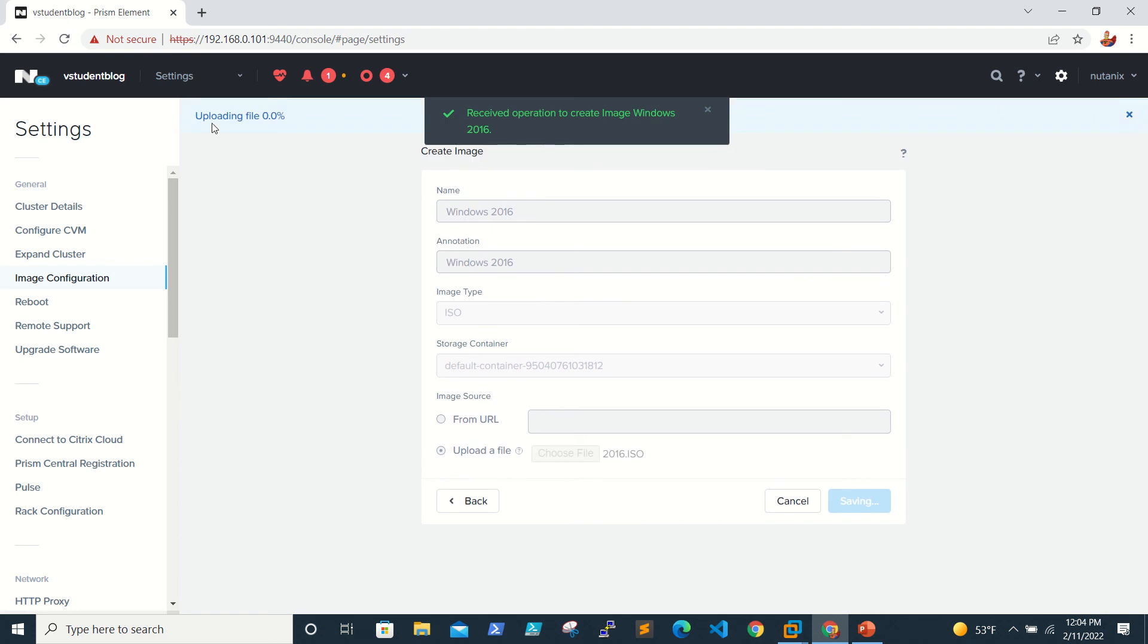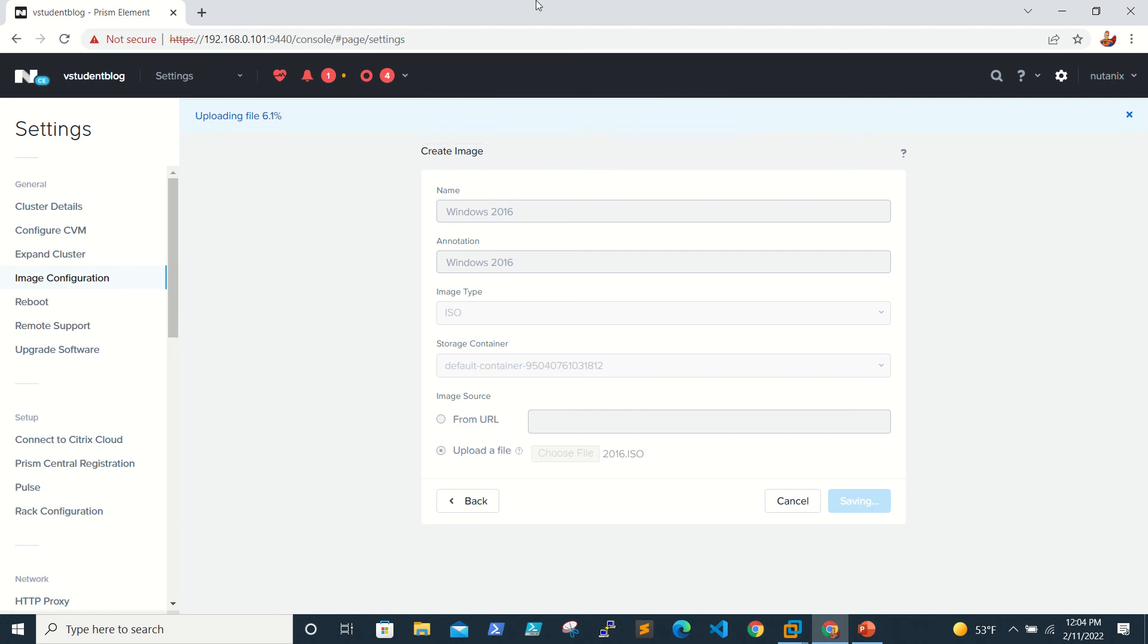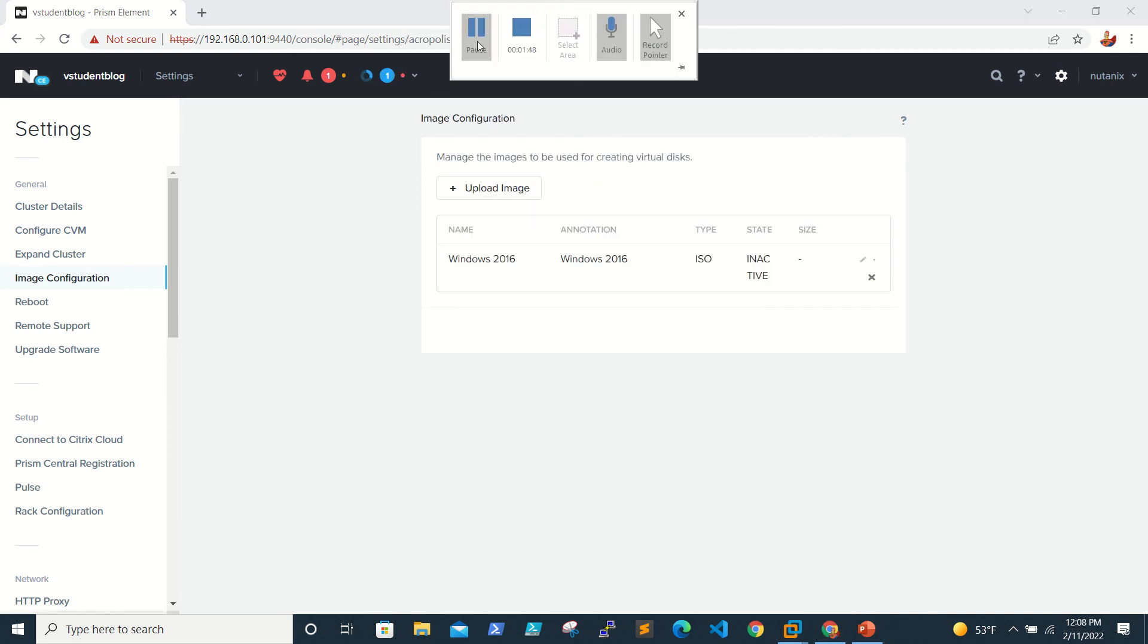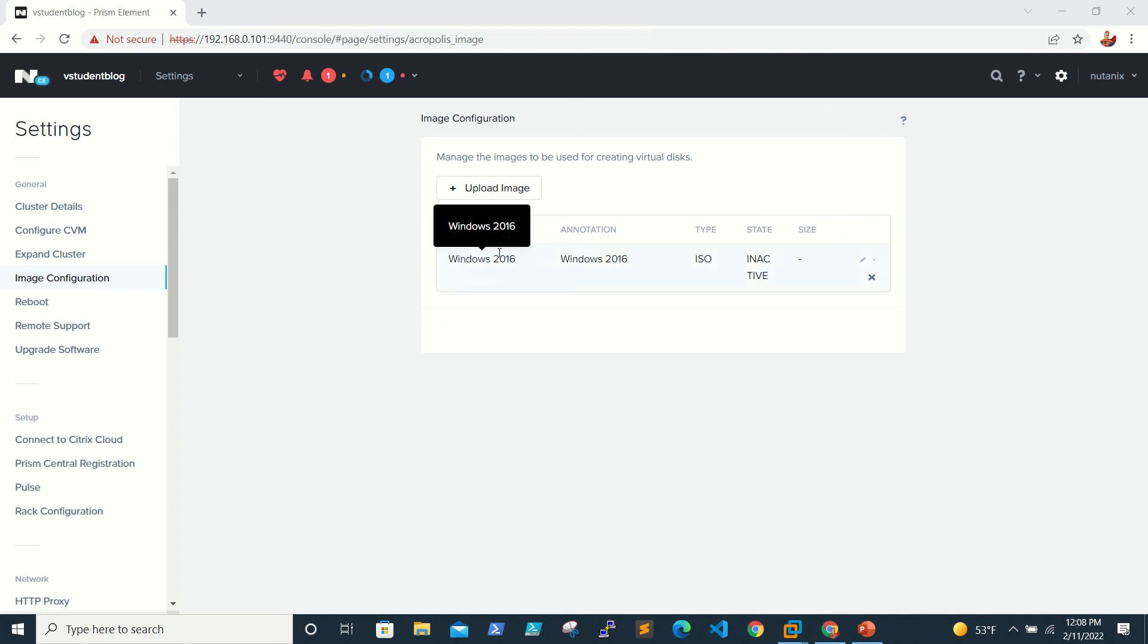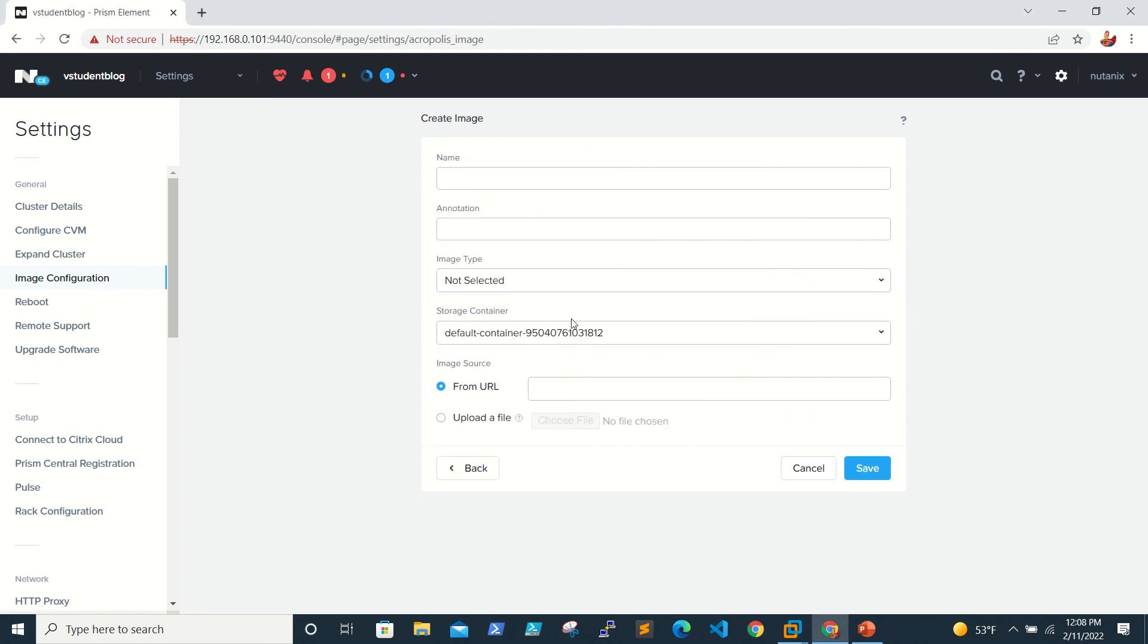You can see the status here when it is uploading. You are able to see uploading file with the percentage. It will take some time to upload. Upload is completed. You are able to see the ISO name here.